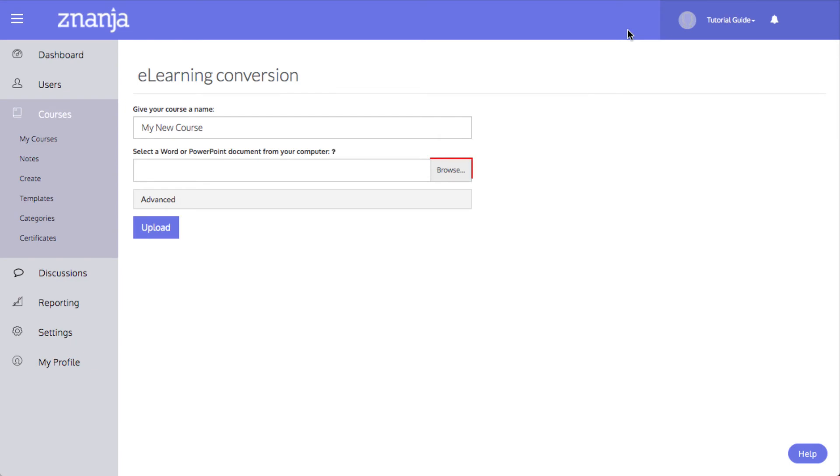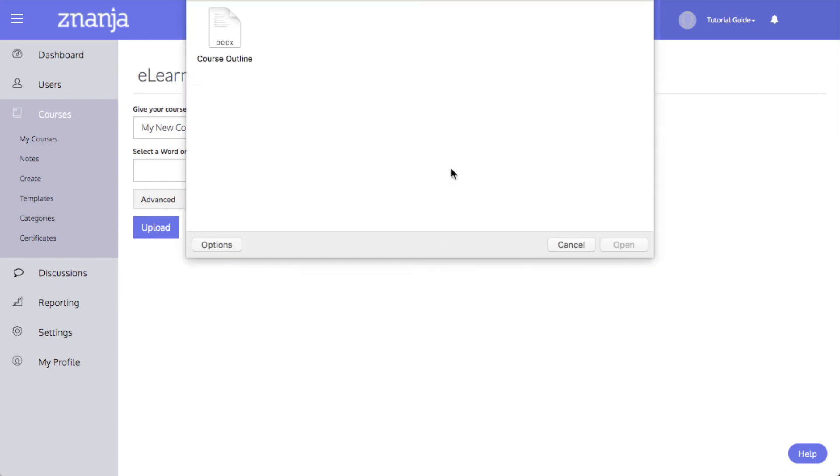When you are ready to proceed, click Browse. Browse to the file, select it, and click Open.